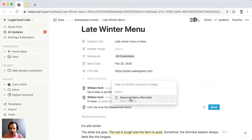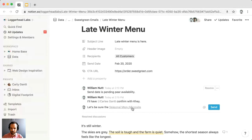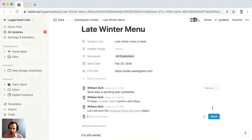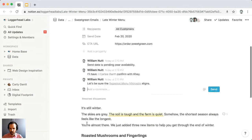Just as with a person mention, use the @ symbol and begin typing the name of the page you want to reference — type 'seasonal menu' and it appears in the mention menu. Click it and you can see it's populated with the full title of the page as a link. So we can write 'Be sure the Seasonal Menu Microsite aligns' and hit Send.